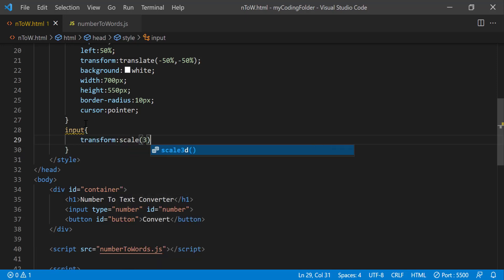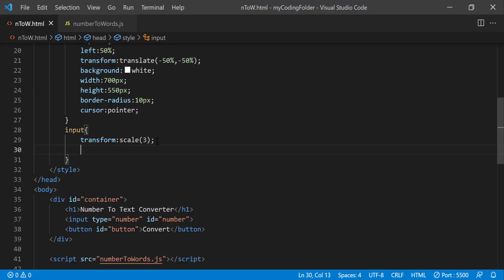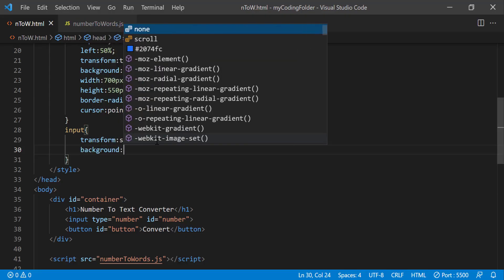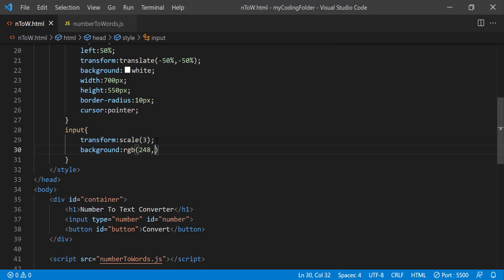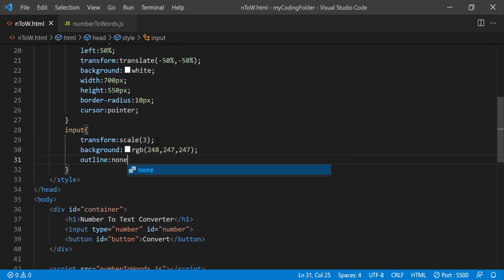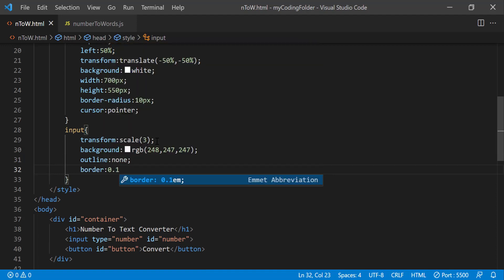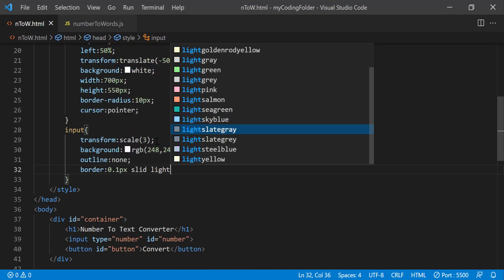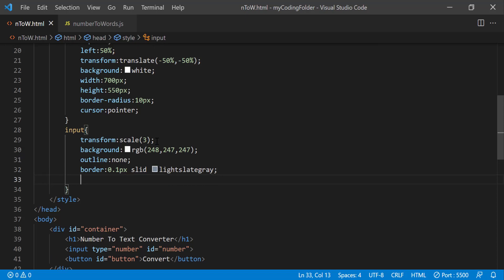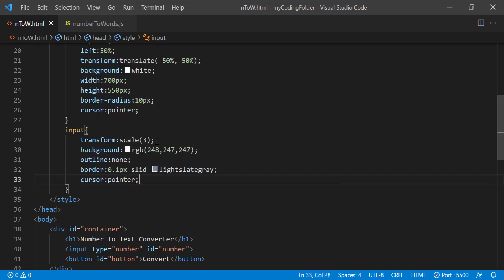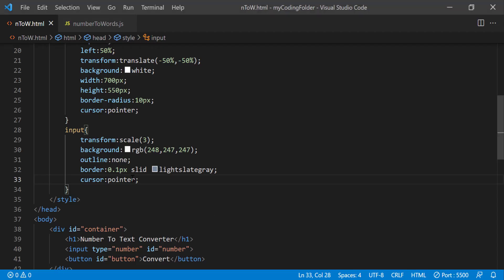And then we can do background RGB 248, 247, 247, outline none, border 0.1 pixel solid light slate gray, cursor pointer. Now let's go back, it looks ugly with this outline so we have to make sure it doesn't have that. That's because I misspelled solid, that's why, there we go.